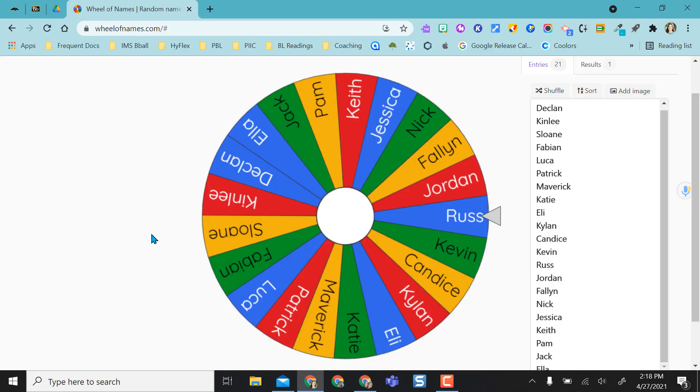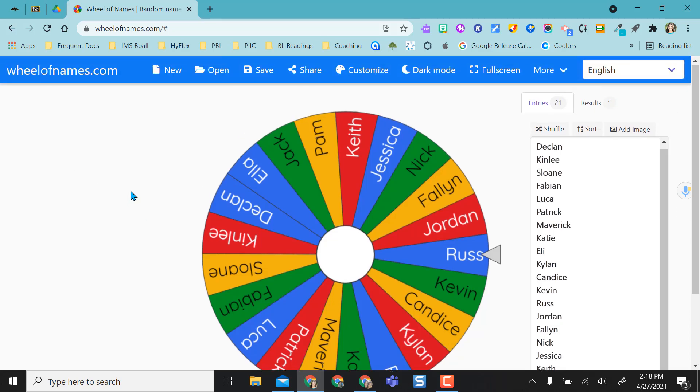You notice when the wheel was spinning there was a sound effect, and you also notice that when the selection occurred that confetti was thrown and there was applause. You can select all of those things.